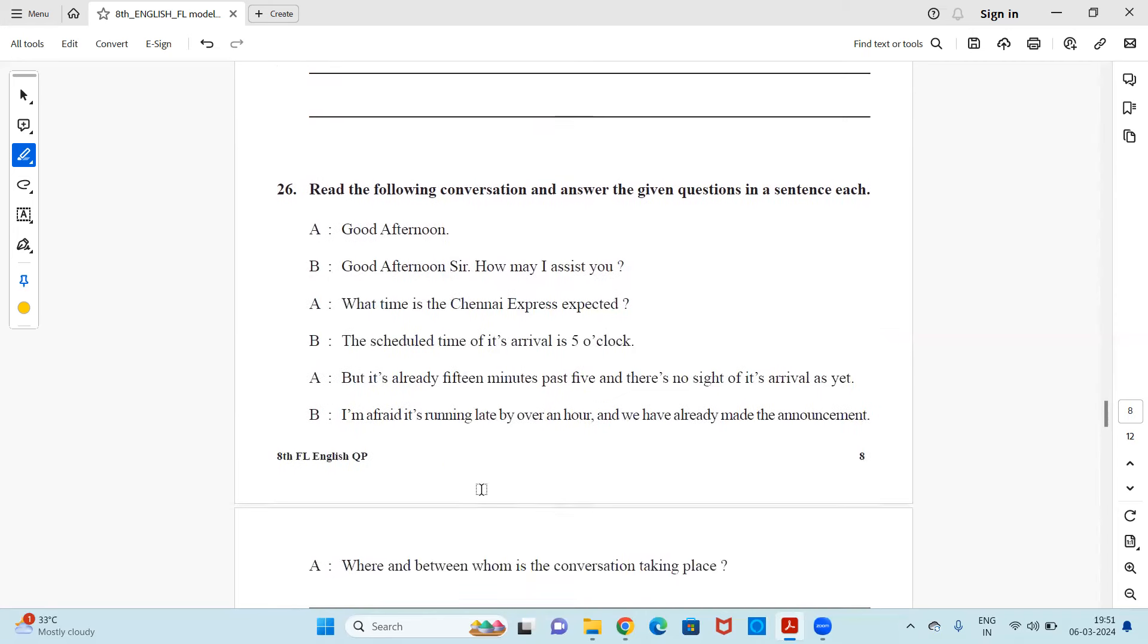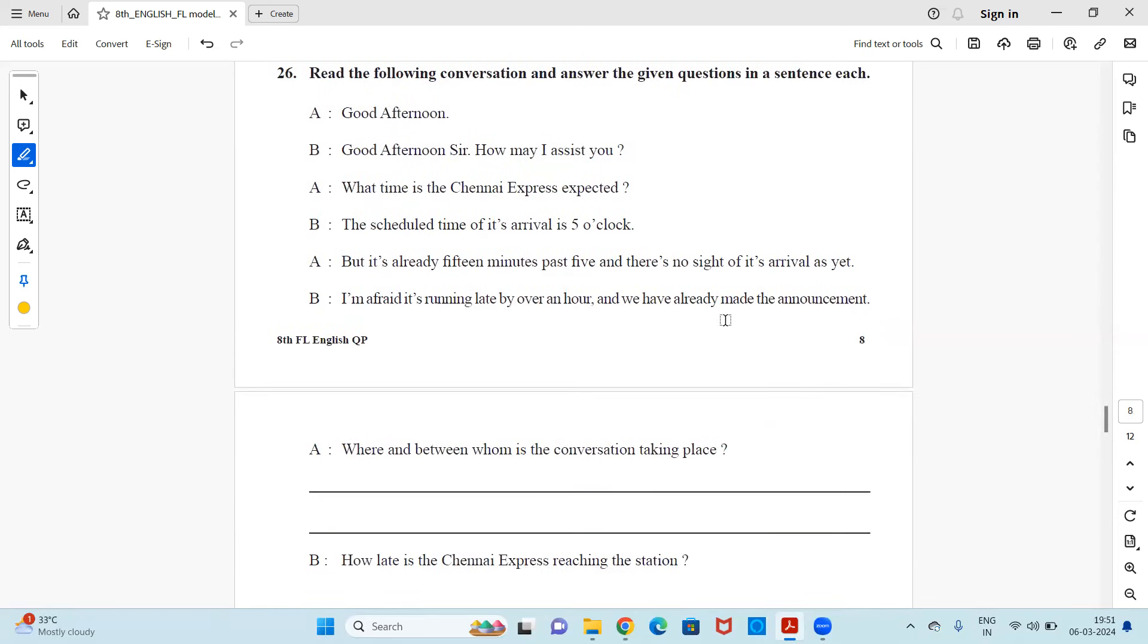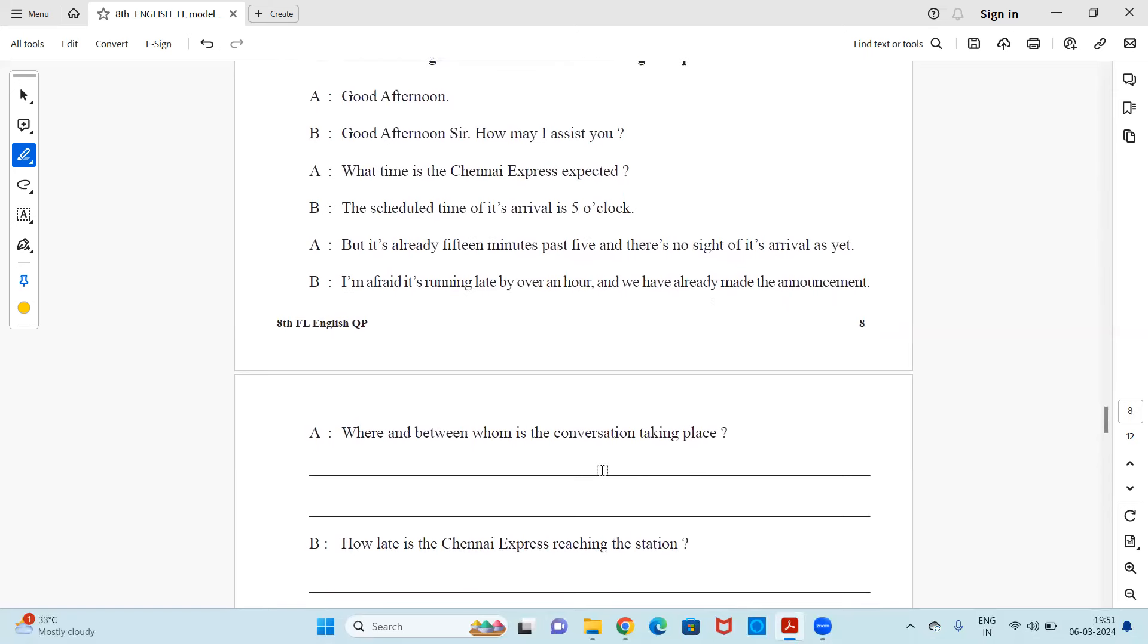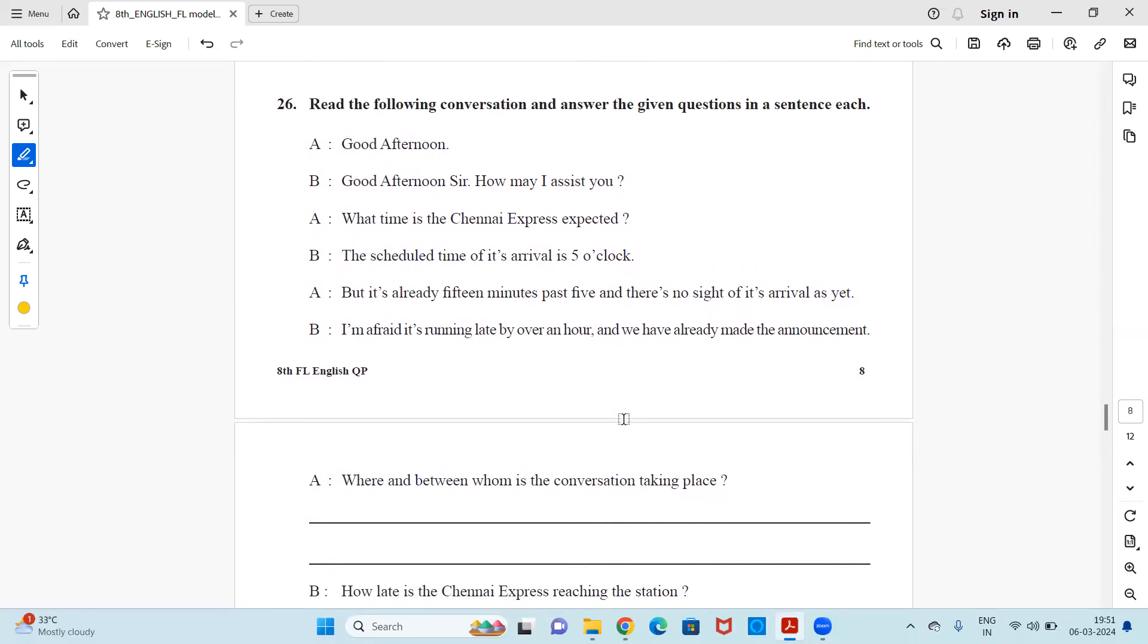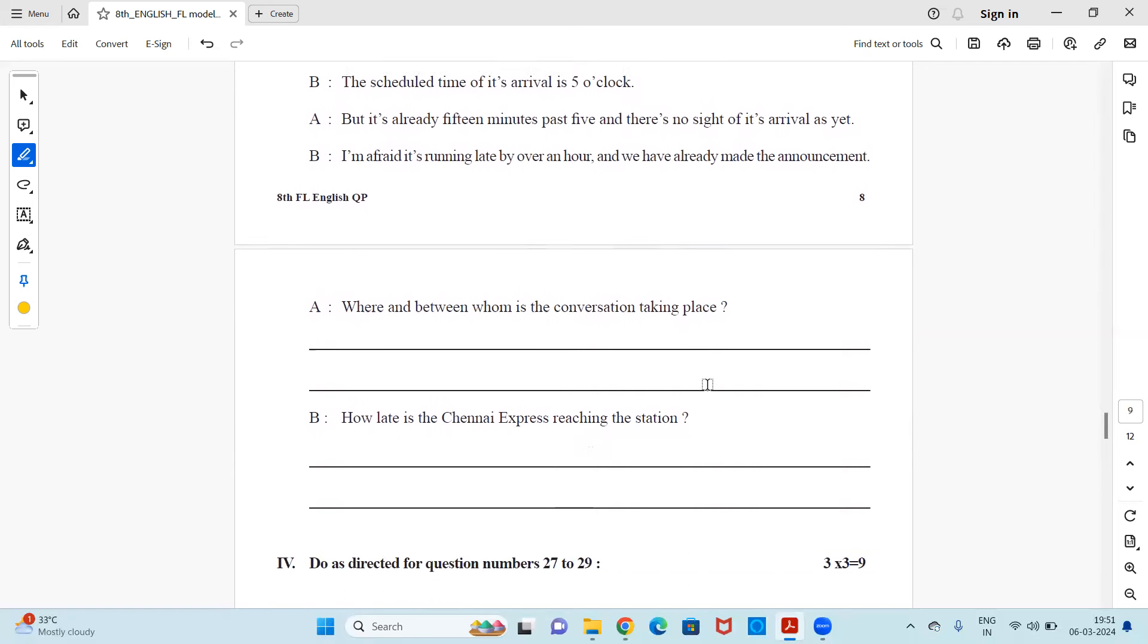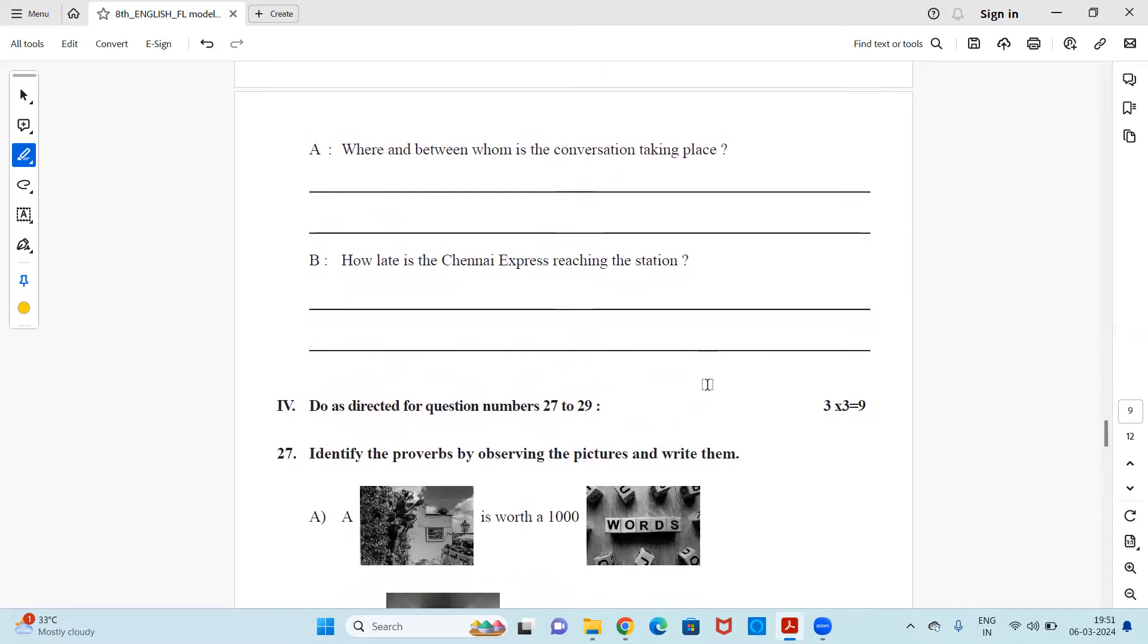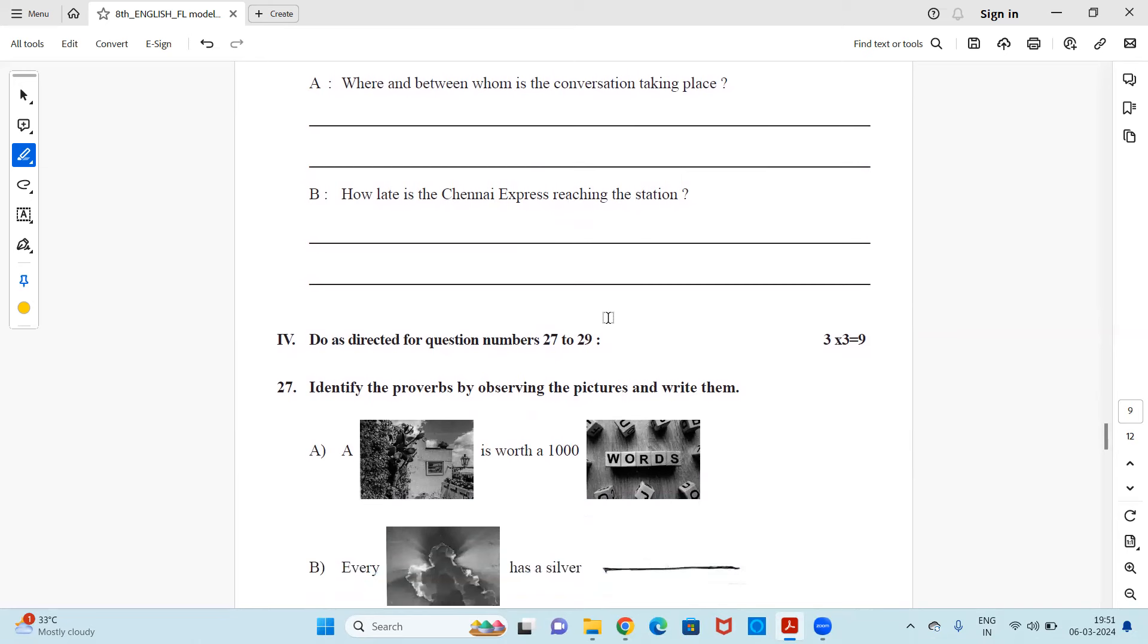Next question 26. Read the following conversation and answer the given questions in a sentence each. So you have a conversation, read it, and then you need to answer this. Where and between whom is the conversation taking place? You can pause the video and read the conversation, observe it, and then you can answer it. How late is Chennai express reaching to the station? These are two questions. You will get the answer in the conversation.